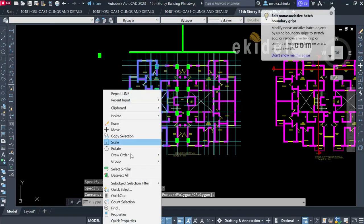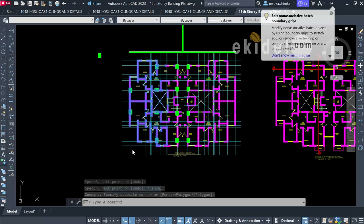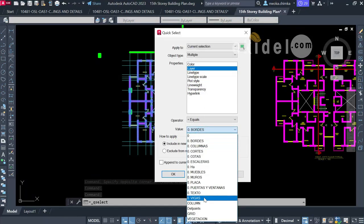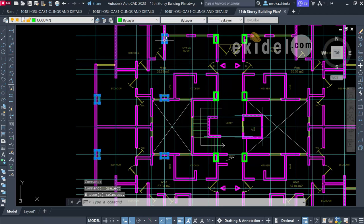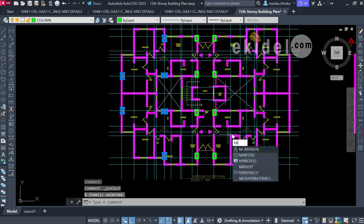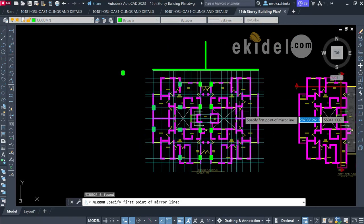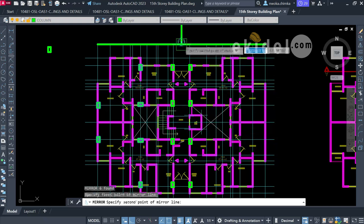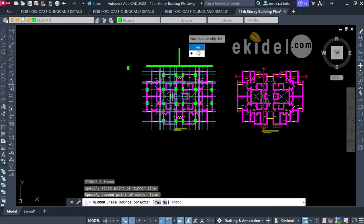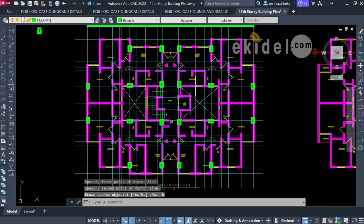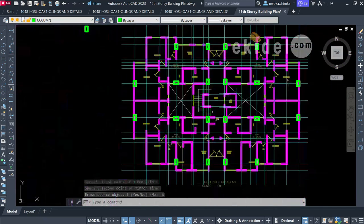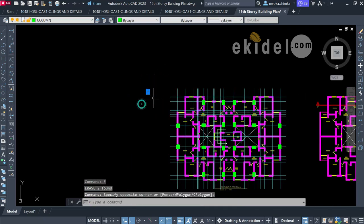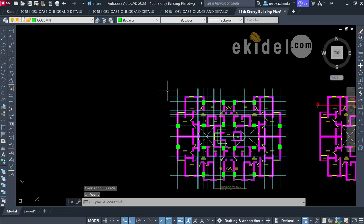I right-click and use Quick Select to choose the column layer, automatically selecting all column points. I type MI (Mirror) and Enter, mirror the columns about the central axis, and choose 'No' — don't delete the original. We've now placed all the columns onto the mirrored side. I'll remove a few overlapping ones.